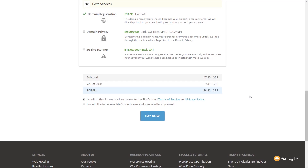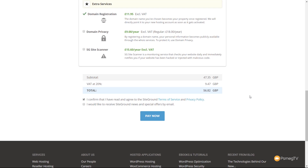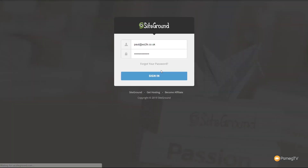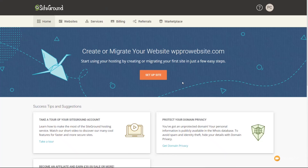I'm going to insert my details, create my new order, finish paying, and then we'll move on to the next stage. There we go — my order was successfully submitted. We can now jump over and proceed to the customer area where we can take a look at all the services, look at the domain, and start activating things like WordPress, SSL certificates, and all those good things. Let's proceed to the customer area, log in, and now we're into our SiteGround dashboard.